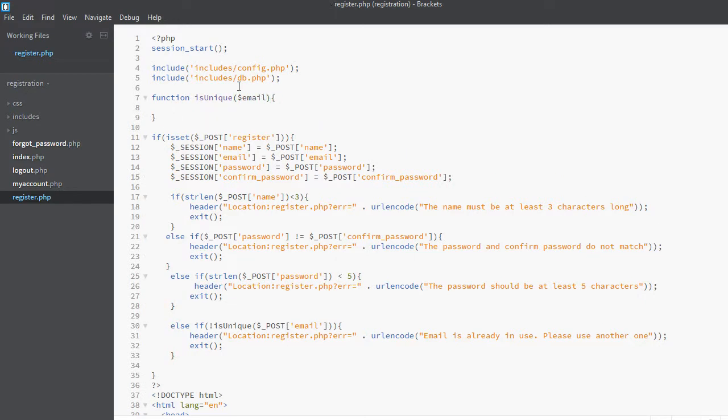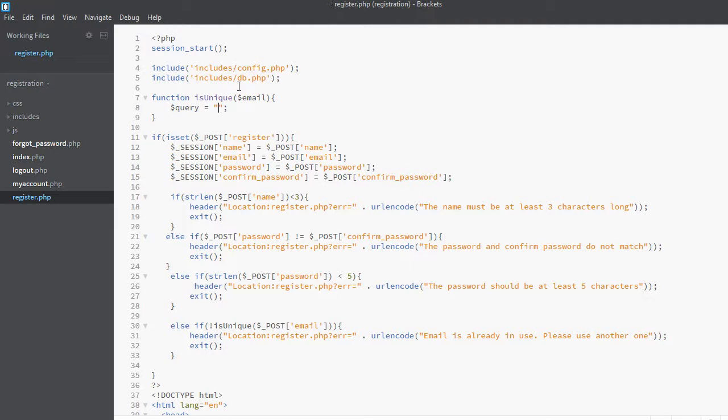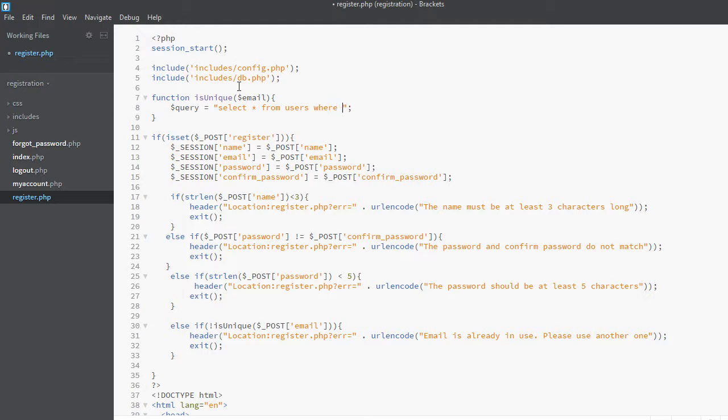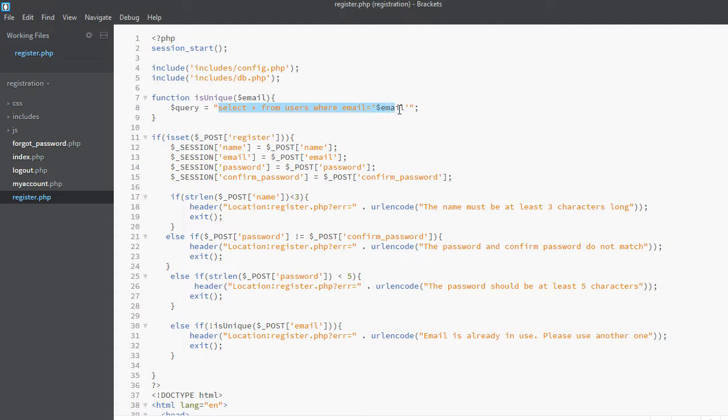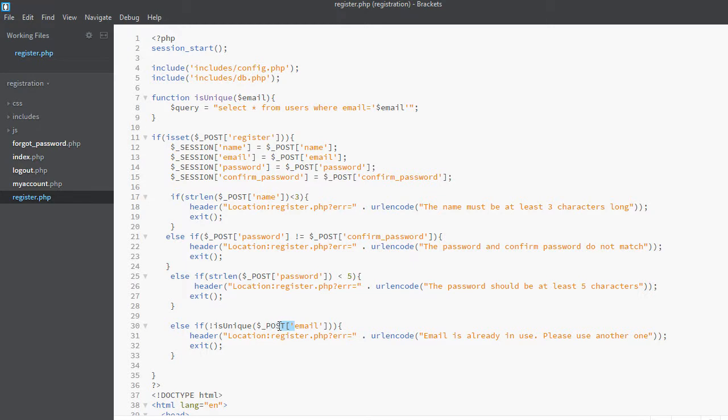Now let's go ahead and create our query which will actually check the database: SELECT * FROM users WHERE email equals email. We are saying select all the rows and all the columns from the database if the email matches this email which we are passing from the POST request.